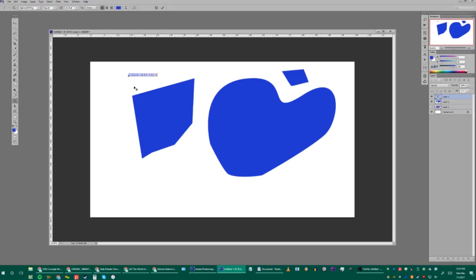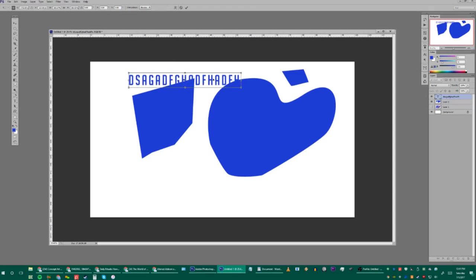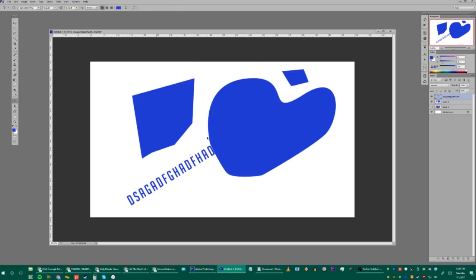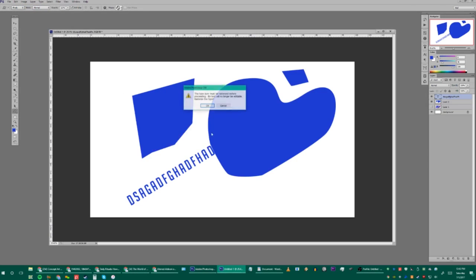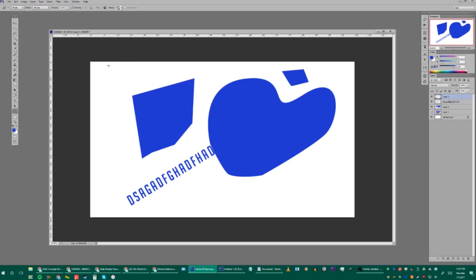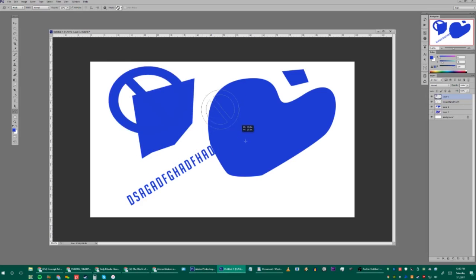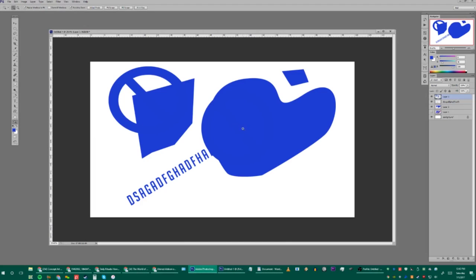The Type tool lets you add text — you can transform it, rotate it, change its direction and shape. The Shape tool is also useful for making shapes; hold Shift to constrain proportions.